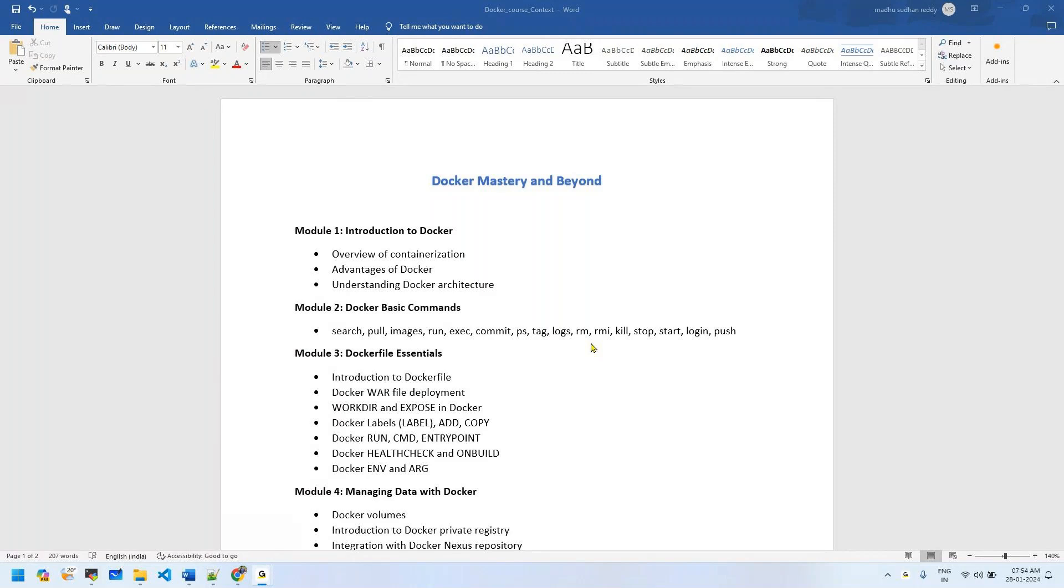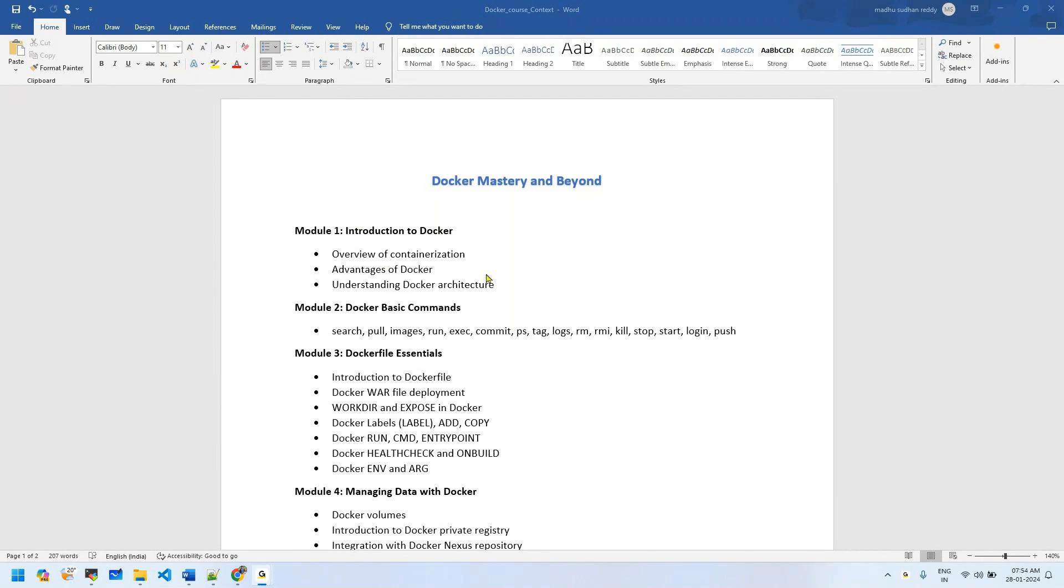I would like to share from basic to advanced Docker course content. First, you can go through this content and understand what we're going to learn in this course. I'm going to divide it into multiple modules.